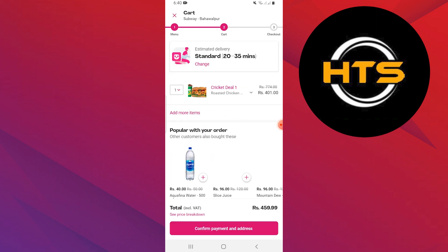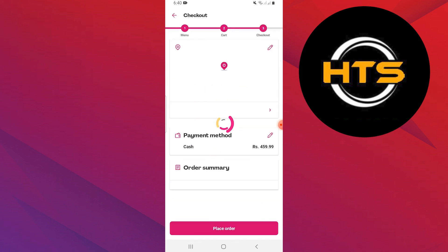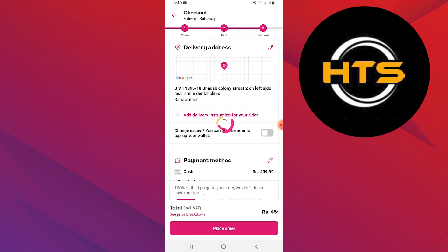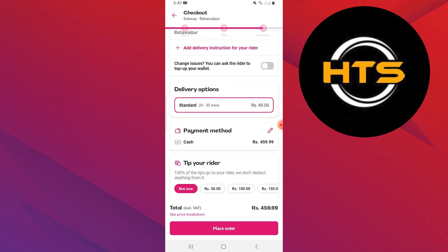Place your order by confirming your address. Choose the payment method according to your choice and confirm your order.